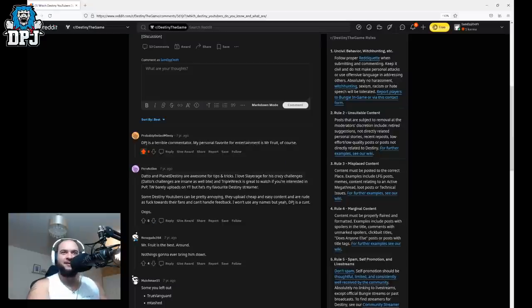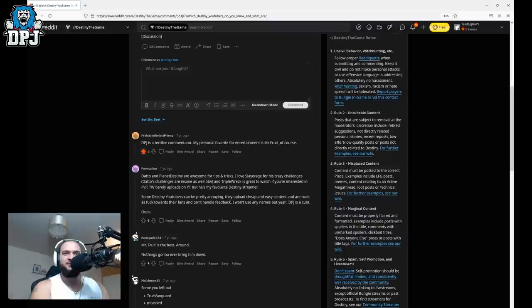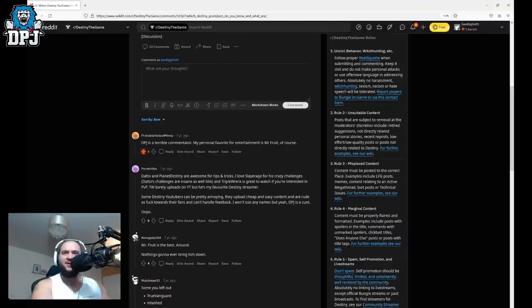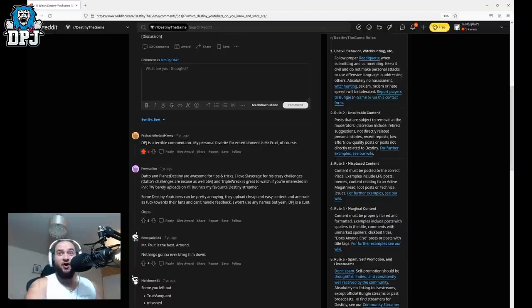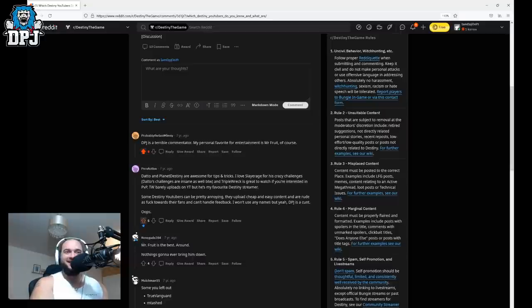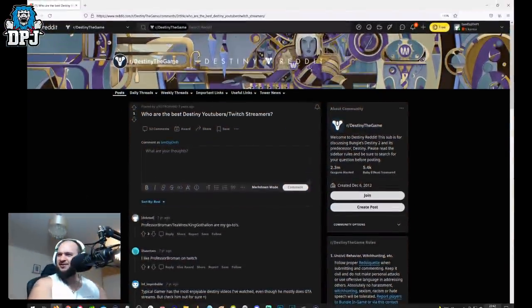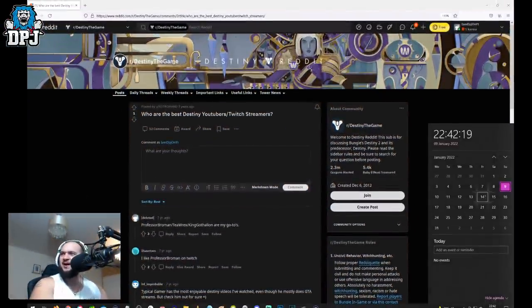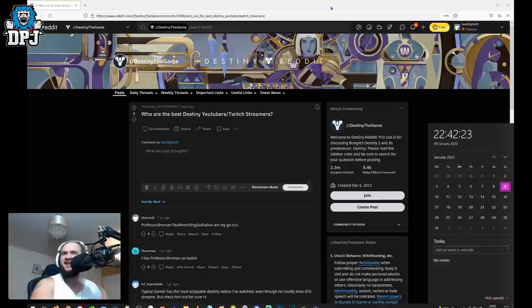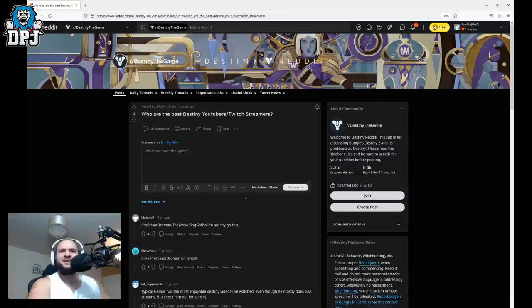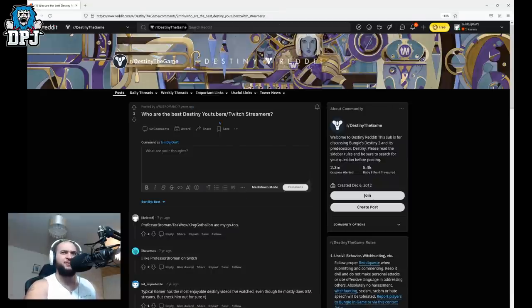Oh we have here some Destiny YouTubers can be pretty annoying. They upload cheap and easy content and are rude as fuck towards their fans and can't hear the feedback. I want to use, I won't use any names but yeah DPJ is a cunt. Oh sure you can get another one mate. Jesus people Jesus. Another one from seven years, seven years ago. I mean I'm shocked that many people had episodes like 2015.